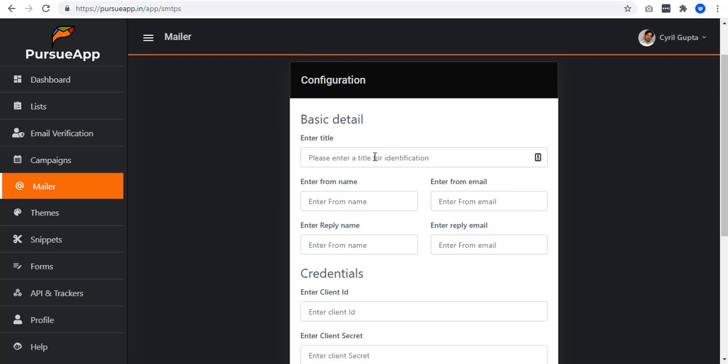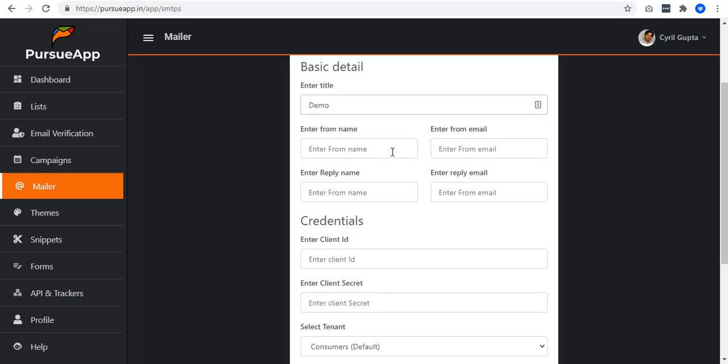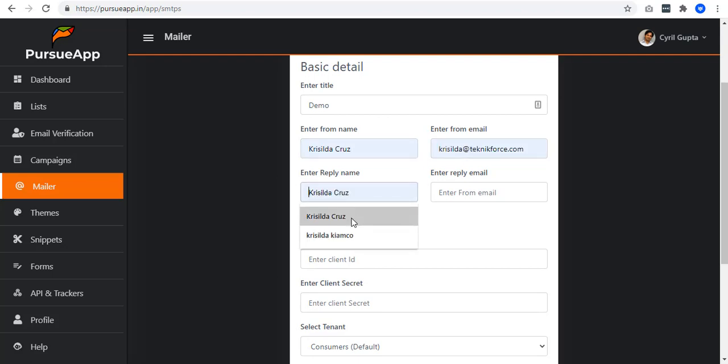Enter your basic details. The title of this mailer, the from name, from email, reply name, and the reply email.